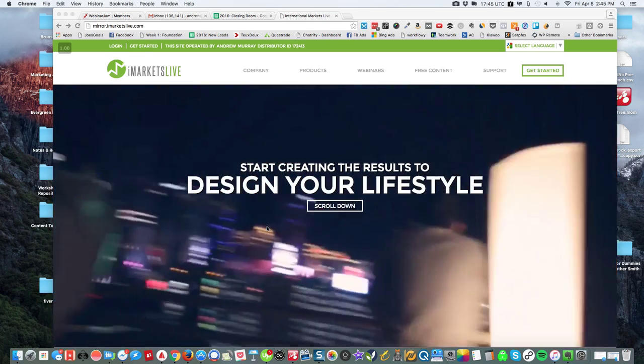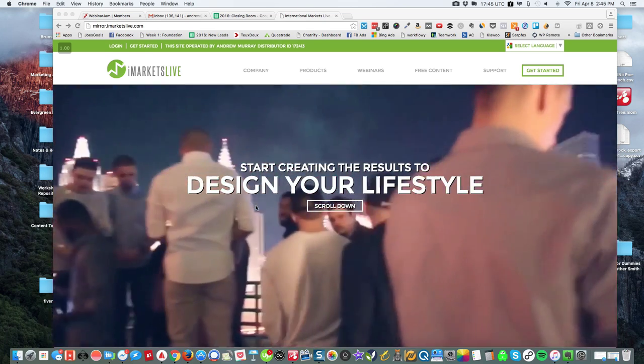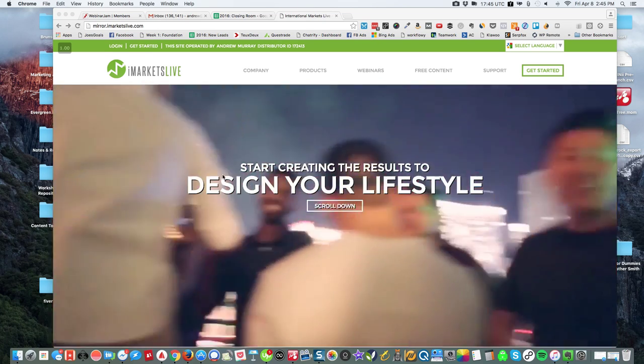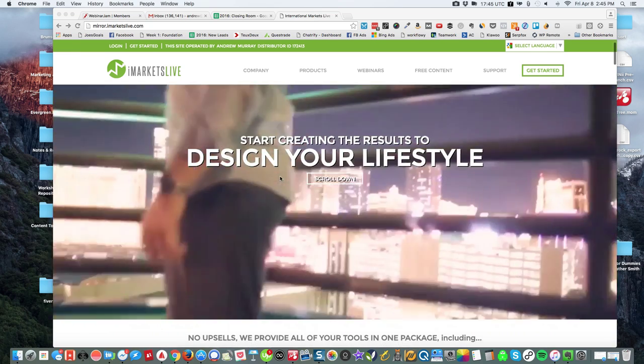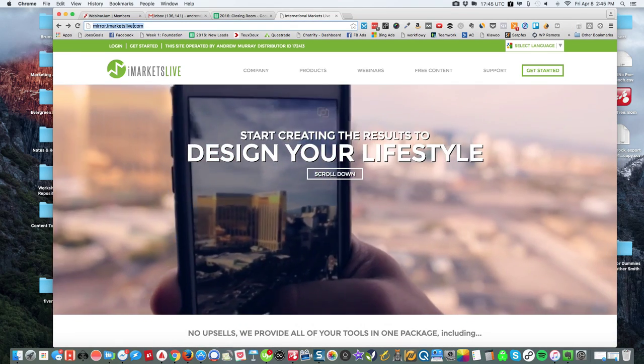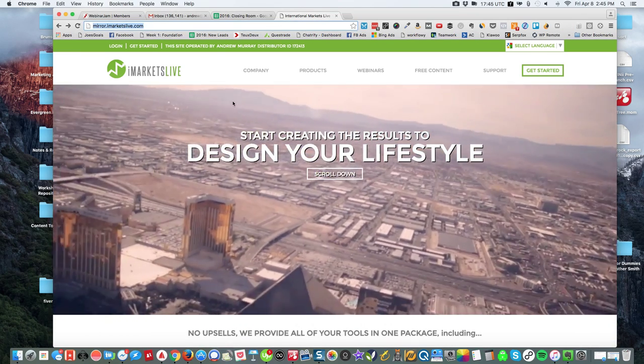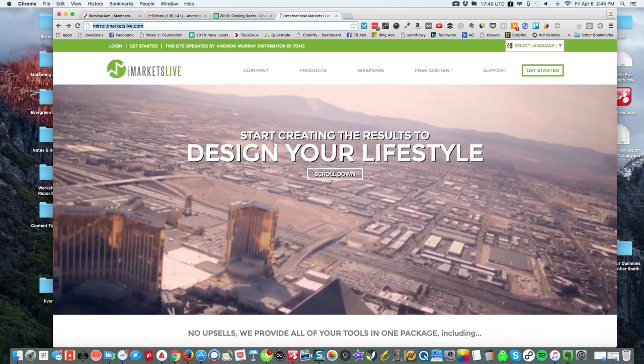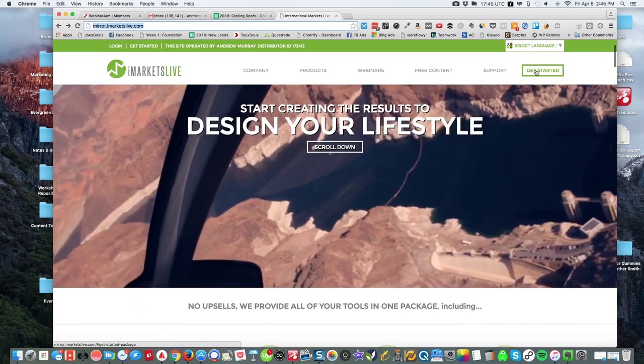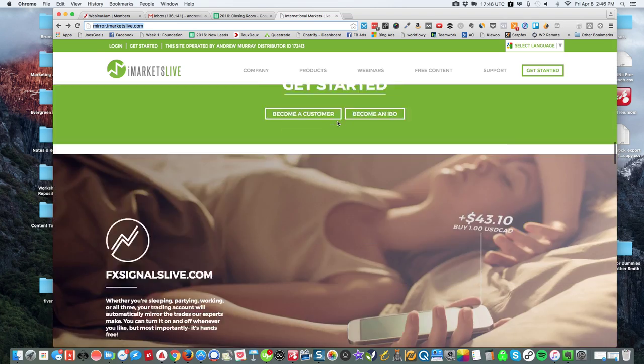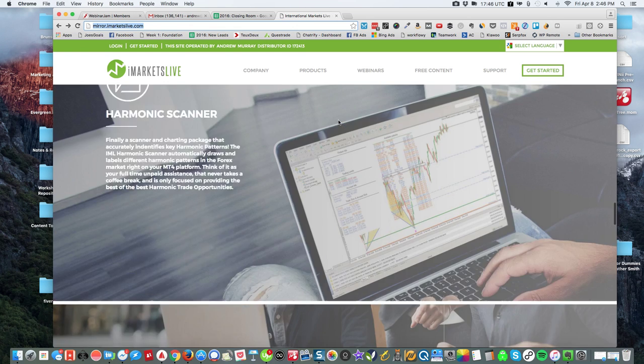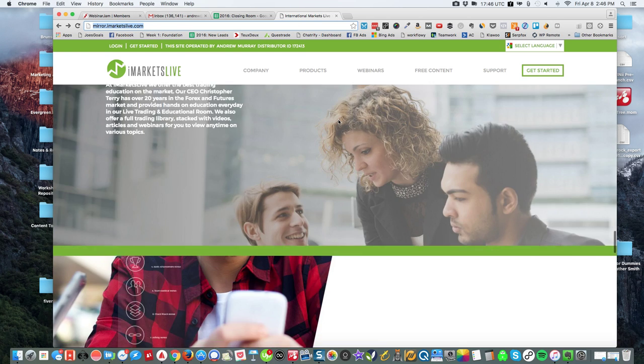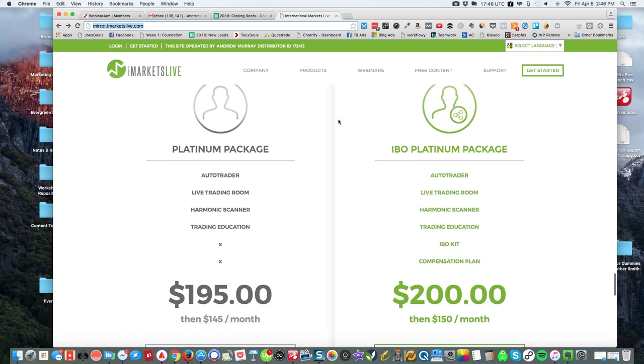Alright guys, so what I want to do is show you how to sign up with iMarketsLive. What you're going to do is go to my link here, mirror.iMarketsLive.com, and click the get started button. Or you can scroll down through the site until you get to the part where there's the two options.